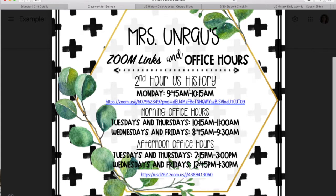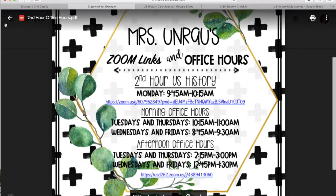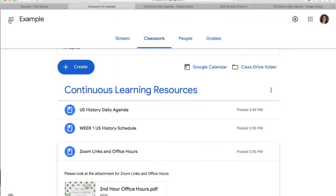You can see when my office hours are on Monday — what second hour's specific time is — and then the morning and afternoon office hours Tuesday through Friday, and the links for those Zoom classes. That will be how you access my Zoom meeting, with these links. You can see the times that I am available through there.